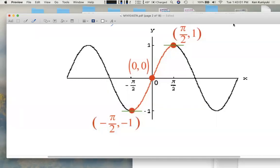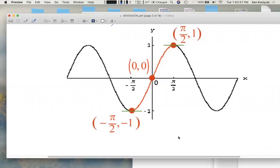Hi everyone. I want to discuss a shortcut in section 4.7 that will help you figure out the ranges of inverse trig functions quickly. Because if I were to ask you what is the range for the inverse sine function, you might think you need to look at the original sine function, figure out the restricted domain you'd want, and then that becomes the range. That might take a while. So let's talk about principles.